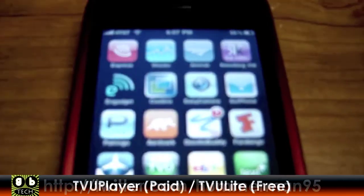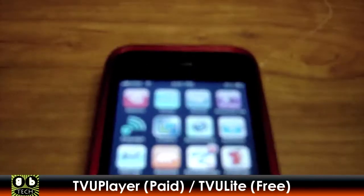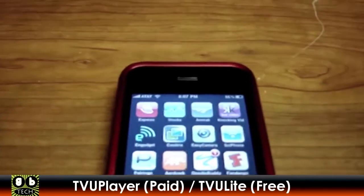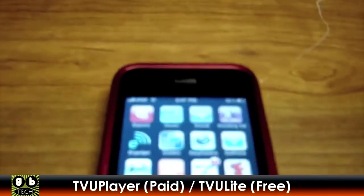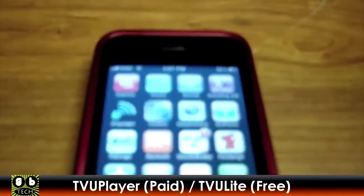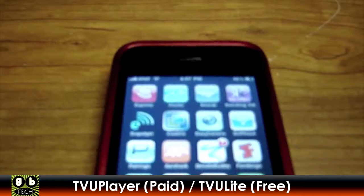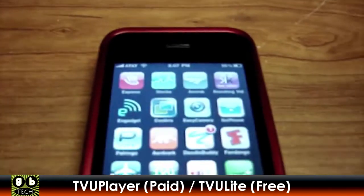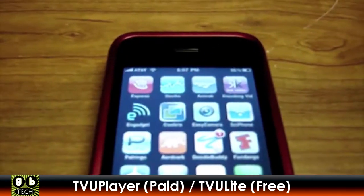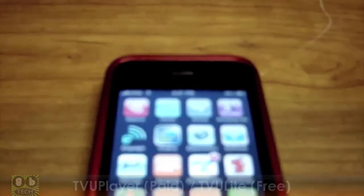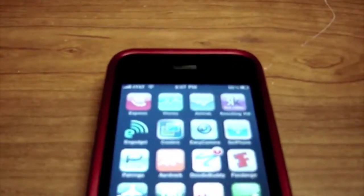It's on this app called TVU Player, and it does have a free version and a paid version. Paid version is like five or six dollars, something like that, in the App Store, obviously.